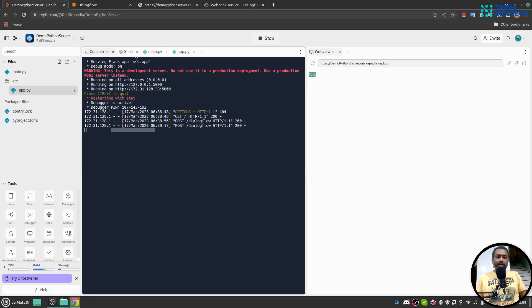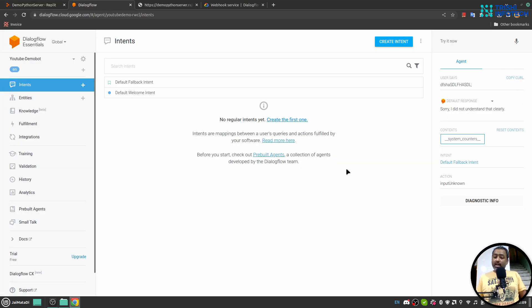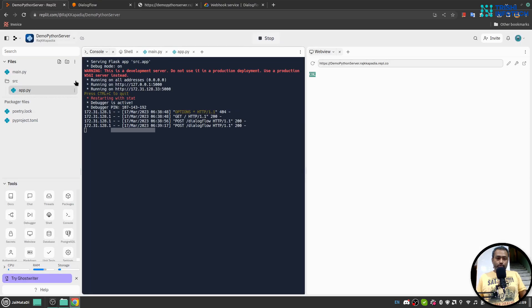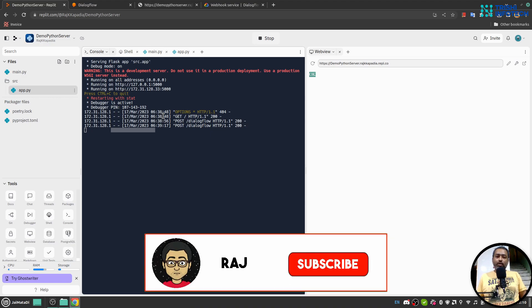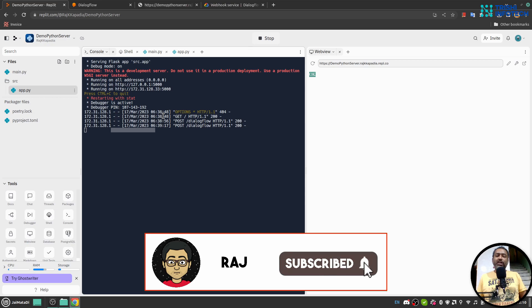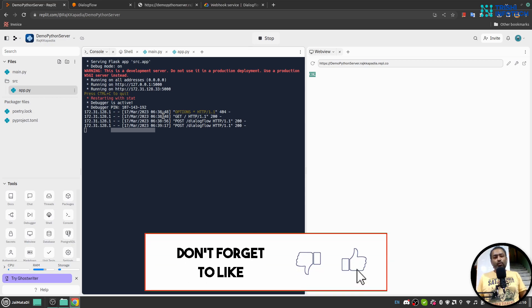In this way you can write your webhook and connect it to Dialogflow to generate responses dynamically. I hope this is helpful. In upcoming videos on my YouTube channel, we'll explore Replit in depth and connect Dialogflow CX with Replit. If you like my work, please consider subscribing — it helps. Thank you for watching, peace.